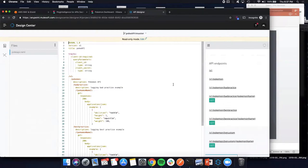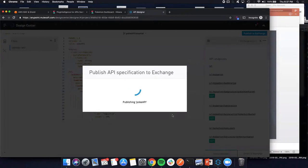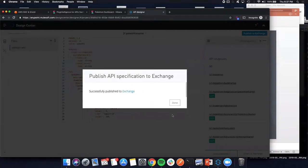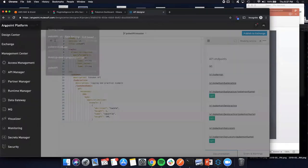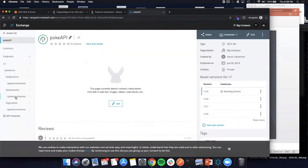Once you're done with Design Center, you can publish to Exchange, which makes the API available to your entire organization and lets you start building around that API definition. Let's take a quick look at that API in Exchange — our Pokey API. We can see the same definition on the left, some versioning on the right; I've deployed this nine different times. You can download it, edit it directly, or use a mocking service.